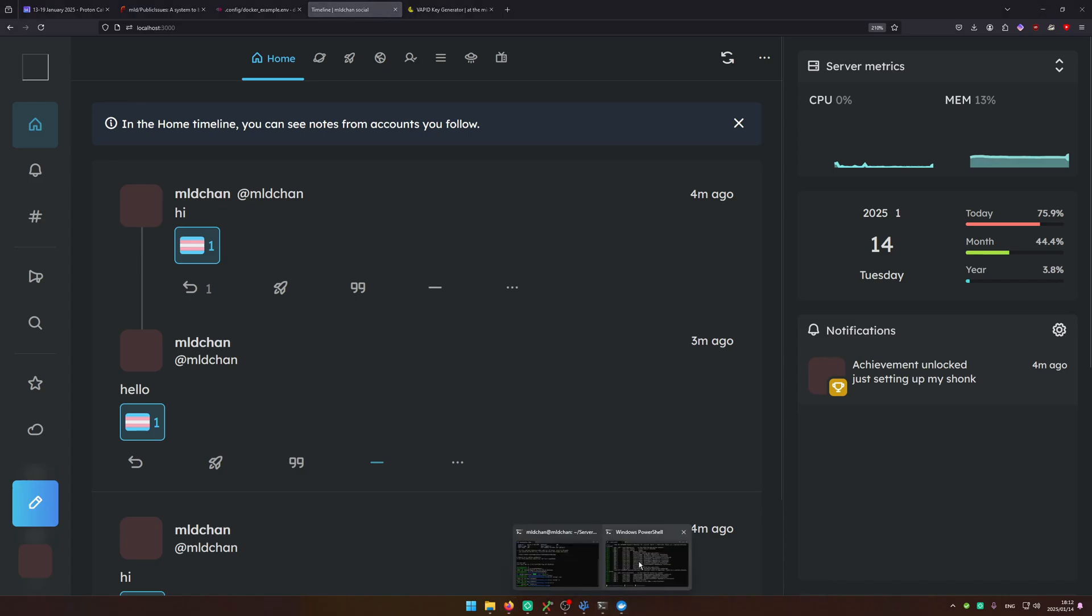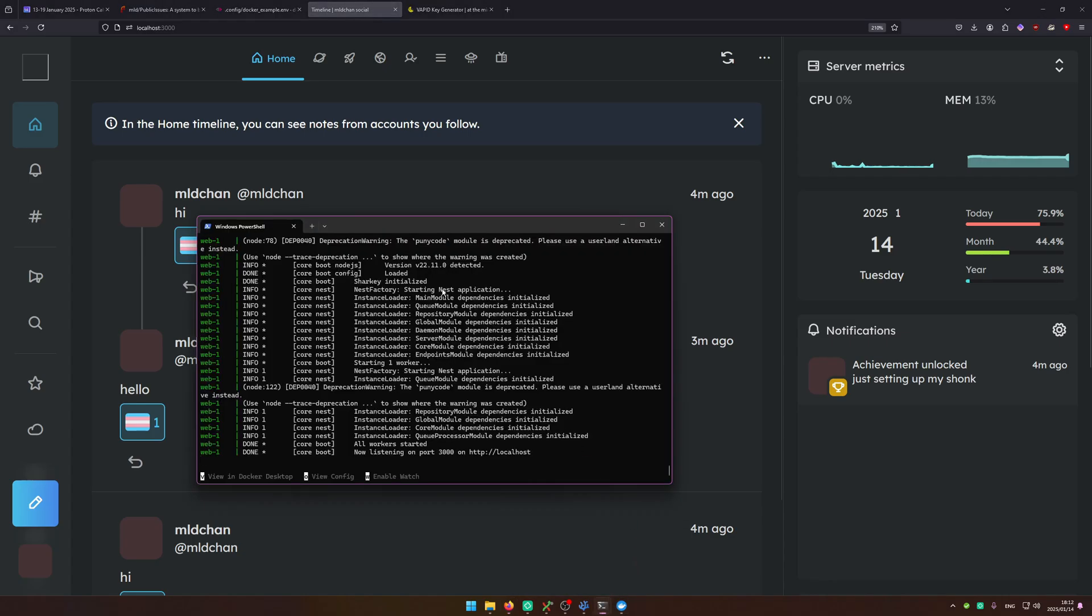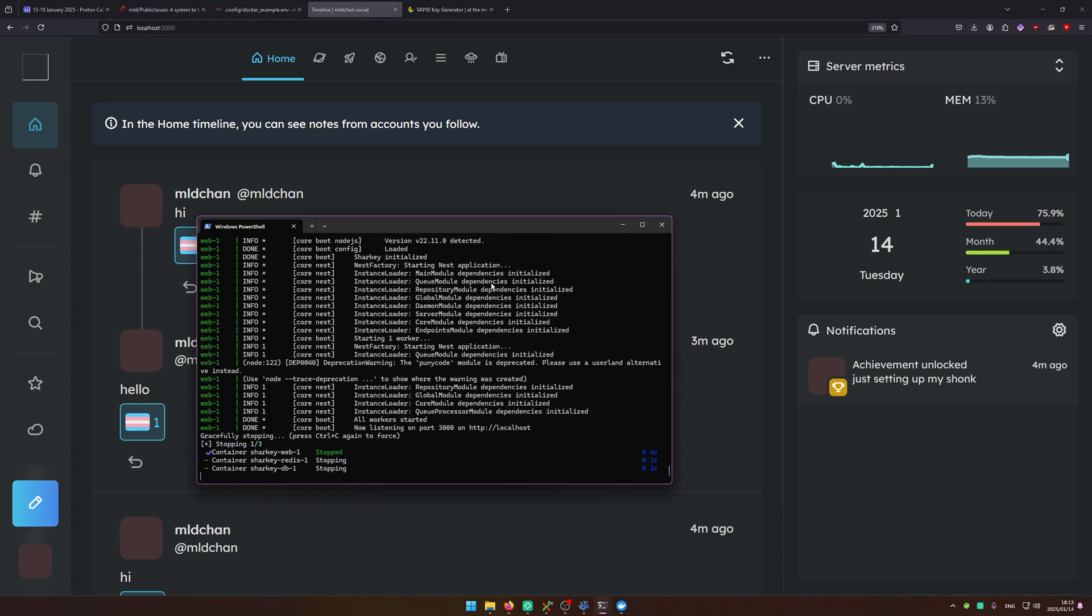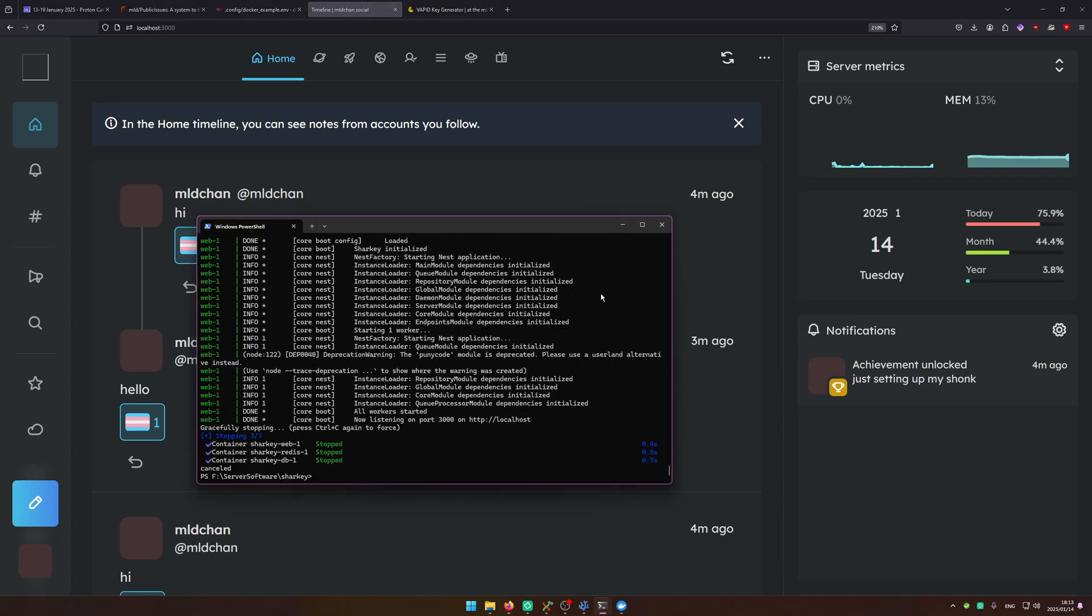So yeah, that's it for this configuration for your basic configuration of your Sharky software. Thank you for watching and goodbye.